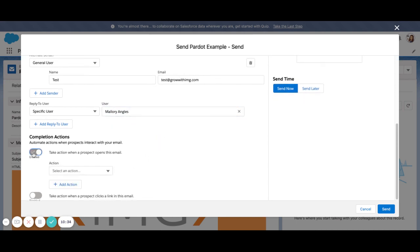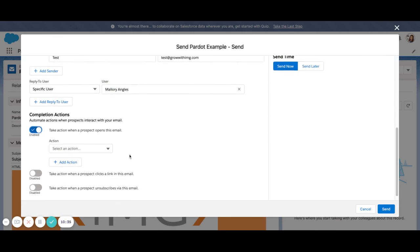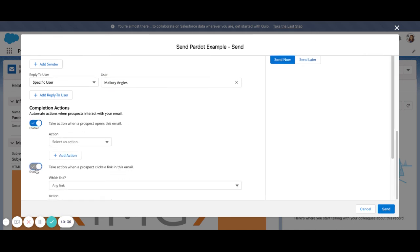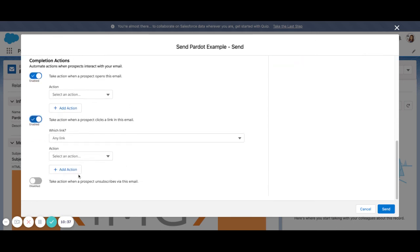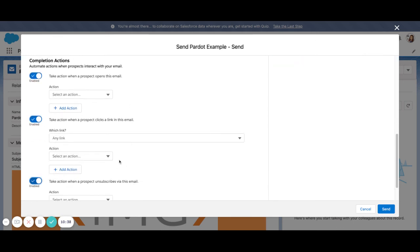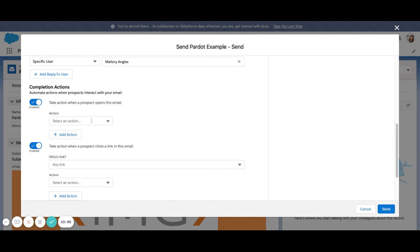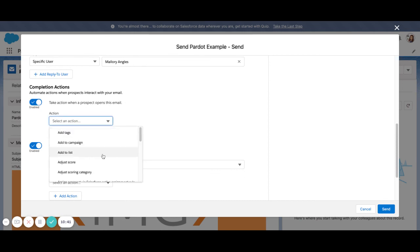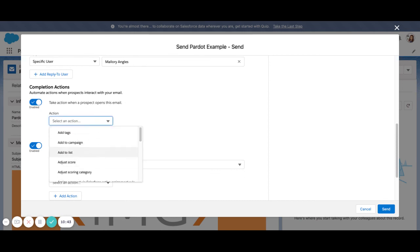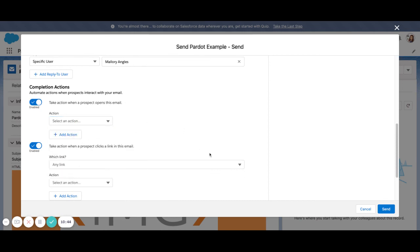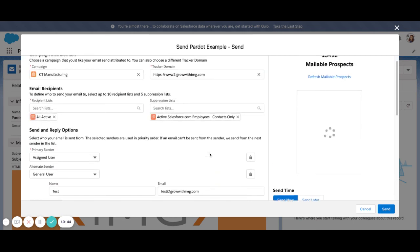And here are our completion actions. So when someone opens an email, clicks an email, or opts out of the email, we do have the option to insert completion actions as we normally would from the old Pardot email builder.